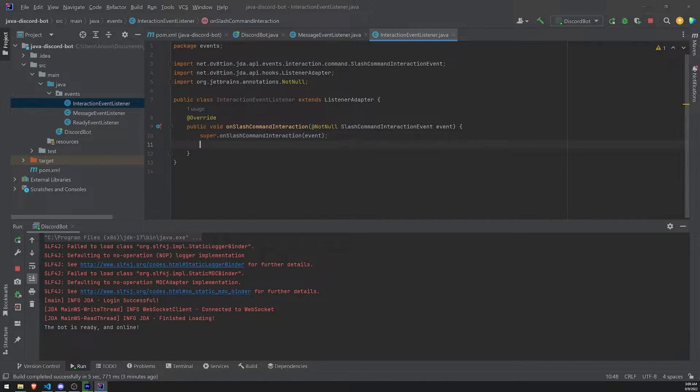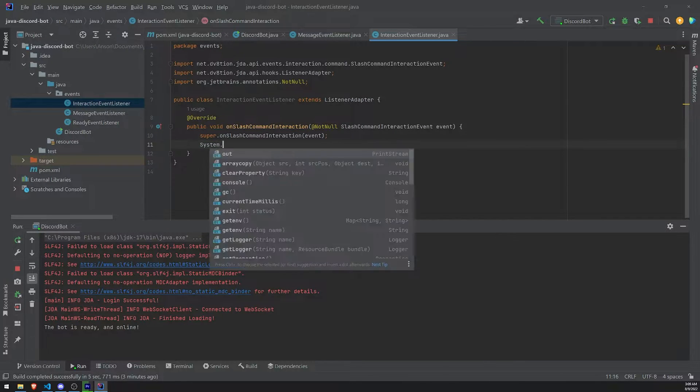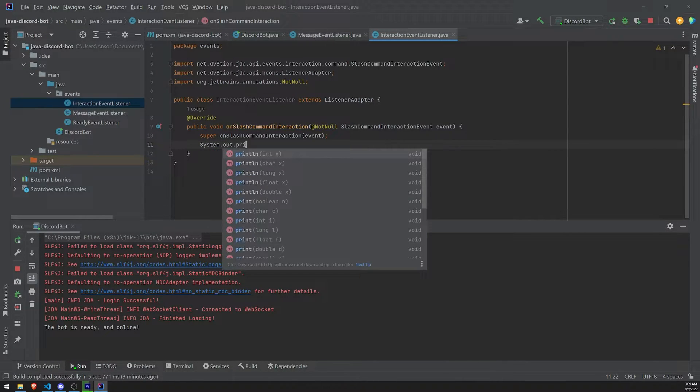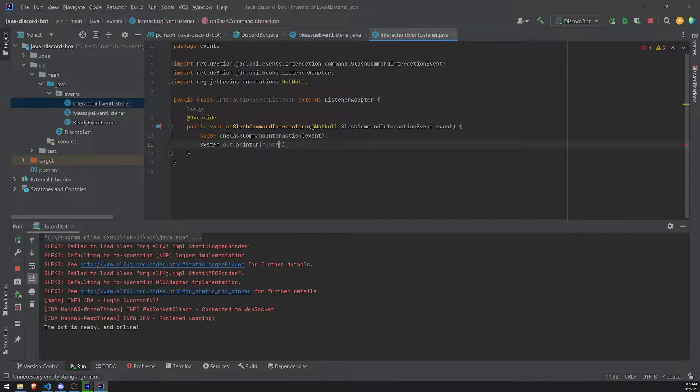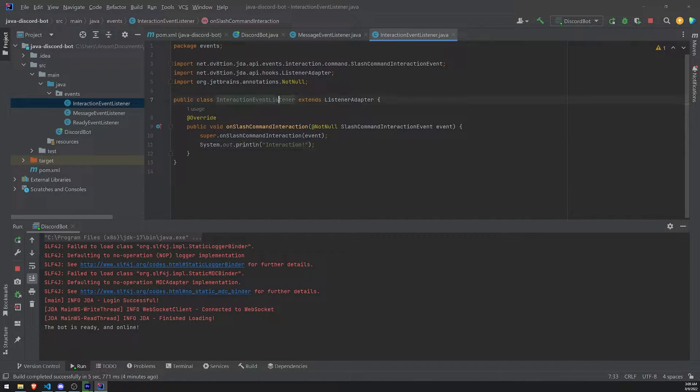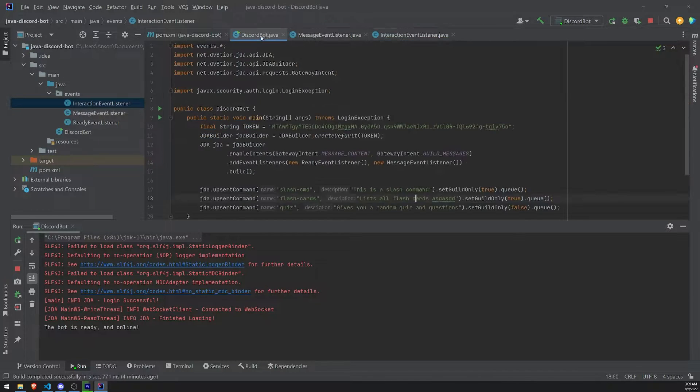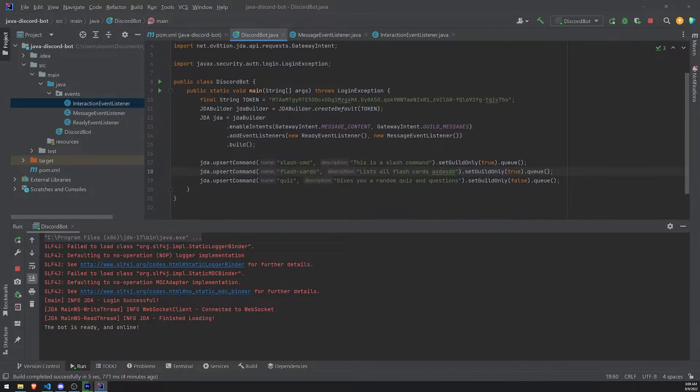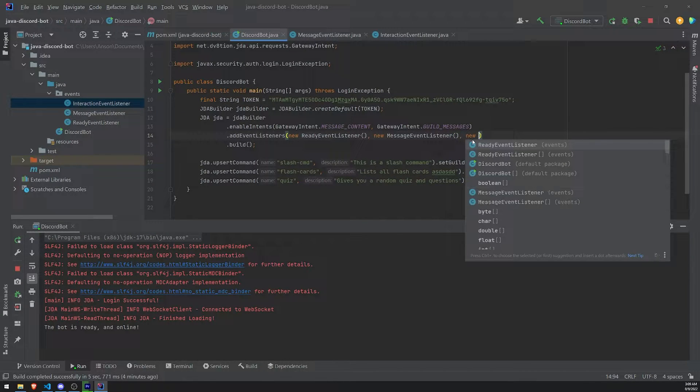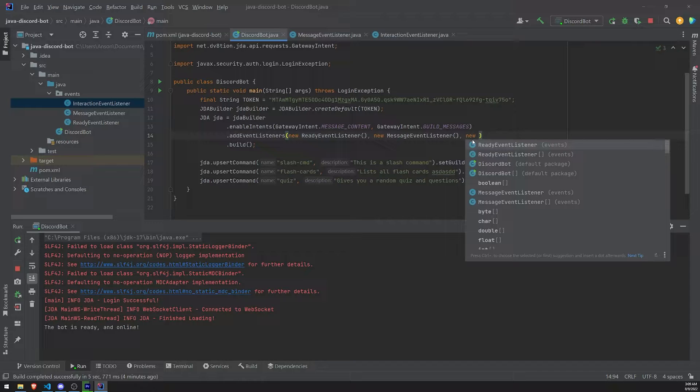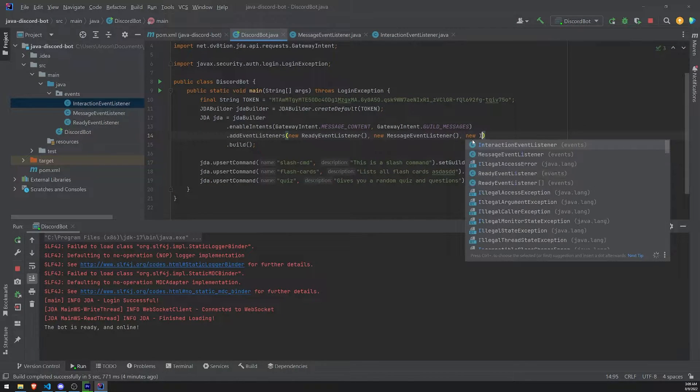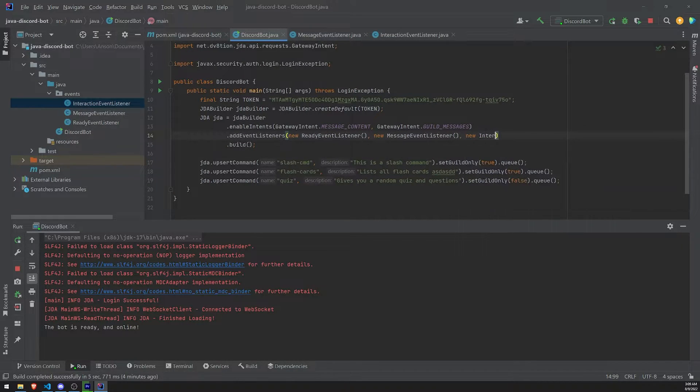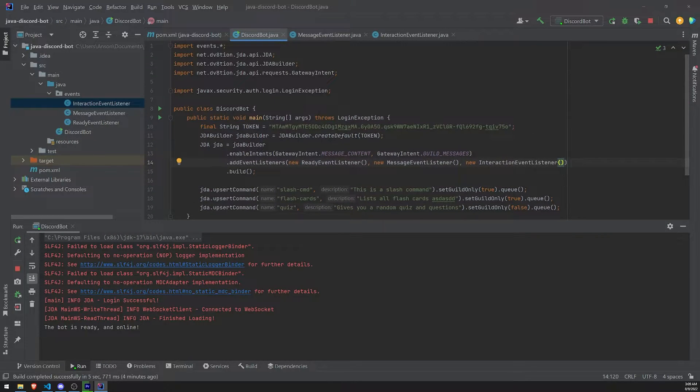Okay. And what I'll do is I'll go ahead and just write a system out println. I'll just write a log and I'll just say interaction. And I'll save. And let's just register this InteractionEventListener to our Discord bot. And we can do that by just simply passing in an instance like this. So comma, new, and then InteractionEventListener like that. Okay.